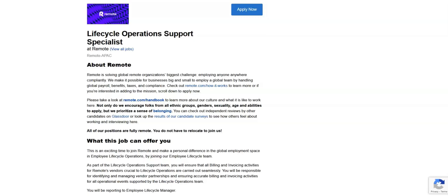The next job is with this company called Planet Professional, and they're looking for a BFCP consultant. This is a data entry position. For this job, you must have attention to detail.